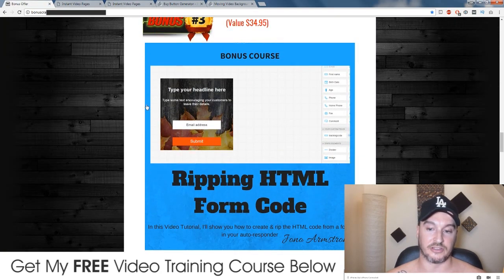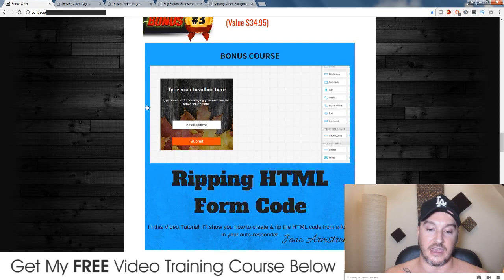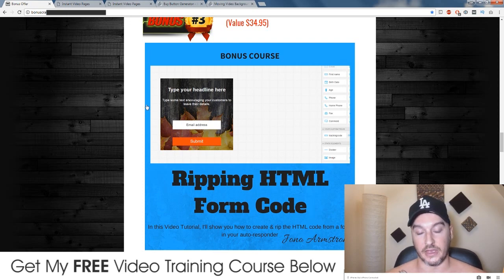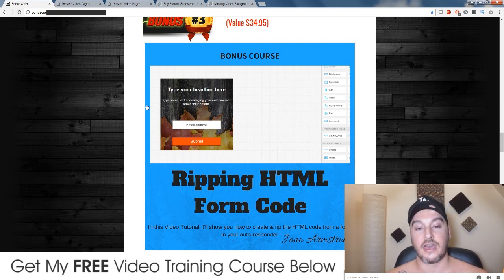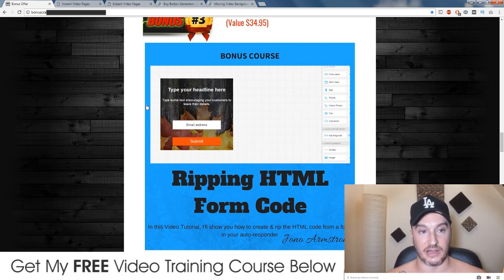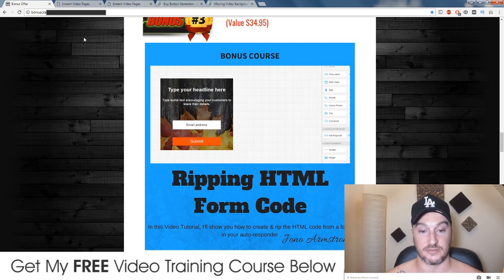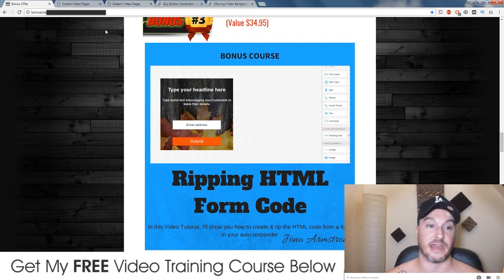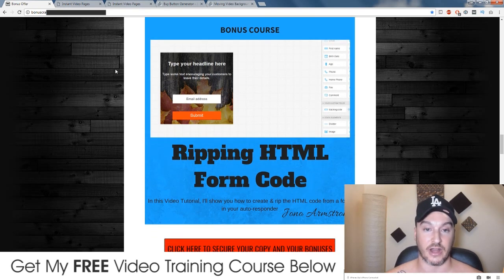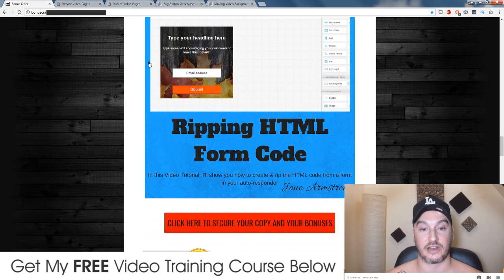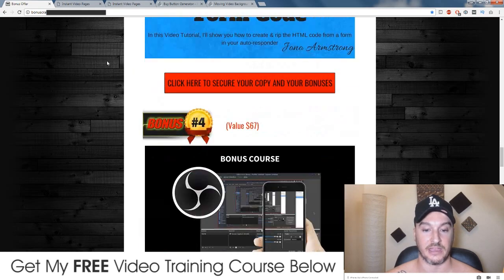My third bonus, I'm going to show you how you can create an email capture form inside of your autoresponder and then how you export it and grab the HTML code to use inside of Instant Video Pages, because this isn't explained but it is a function you can use, and it's a great way of collecting leads using Instant Video Pages.